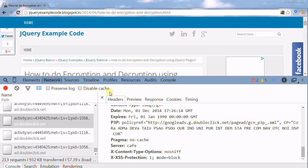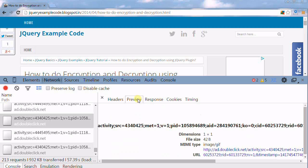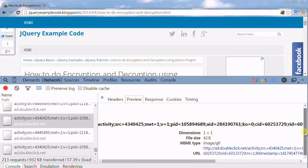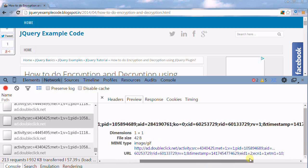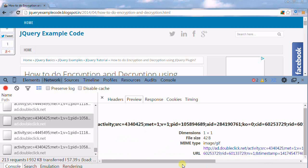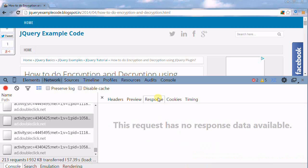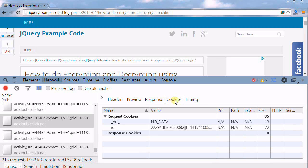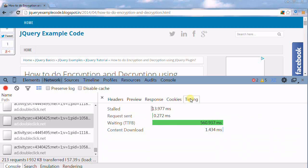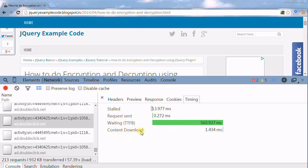After that, you can see the preview: what is the URL, what is the dimension, and everything. If you see the response, there's no response from this. Then if you see the cookies, what cookies are being used by this service. If you see the timing: request sent, waiting time, and content loaded within 1.434 milliseconds.